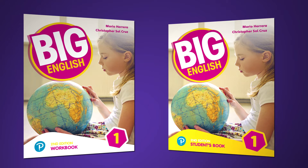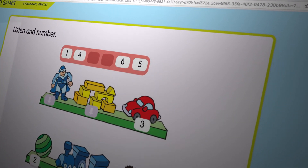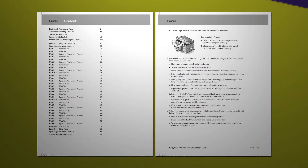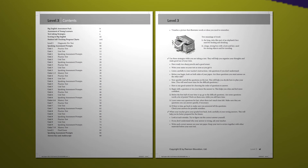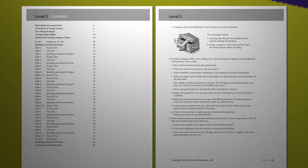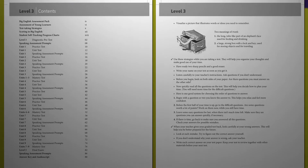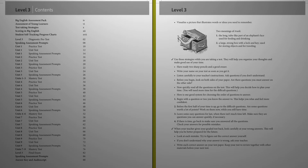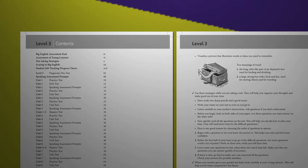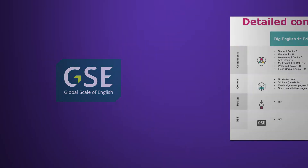We also have the student online platform where students can do activities online in an interactive way. For assessment, we have the assessment pack, which includes a range of tests that can be used throughout the course. We have updated this to include more Cambridge Young Learners exam type tests and also updated it to map with the GSE, including new speaking and writing criteria.